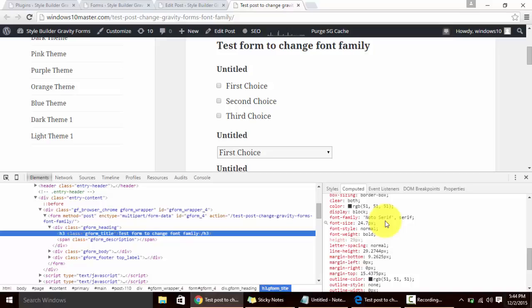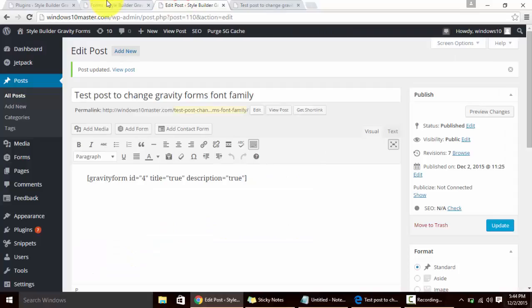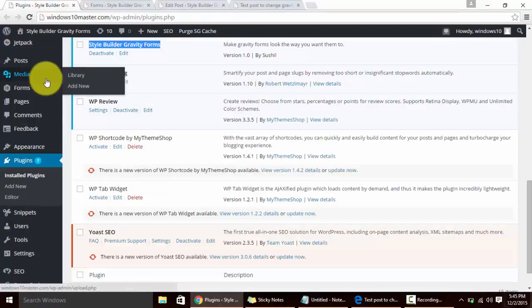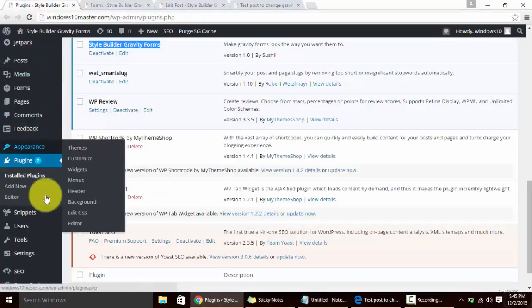In most of the cases we need a different font family, the font family that differentiates the form from its theme or that looks nice to our users. So to change the font family we will go to the form section.